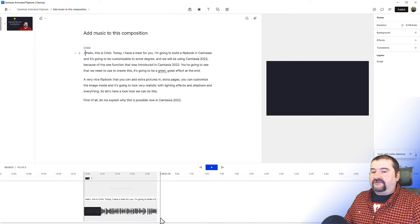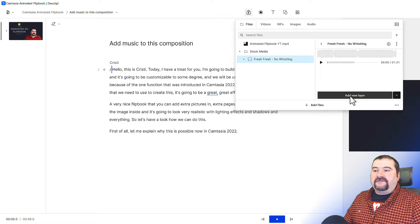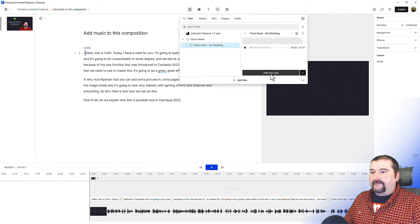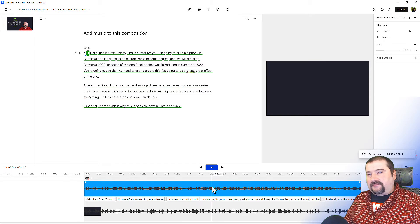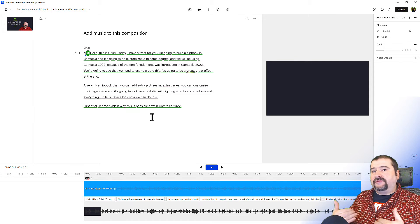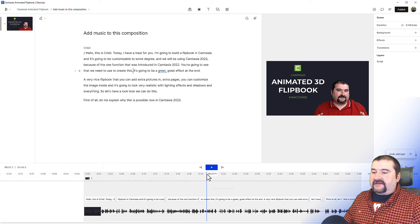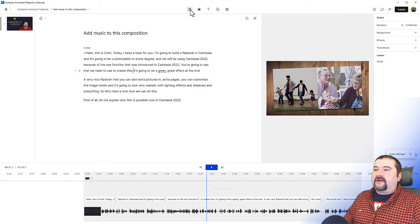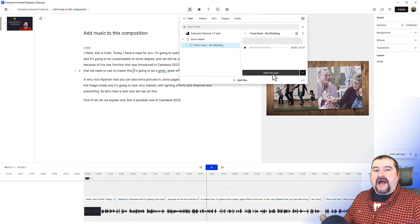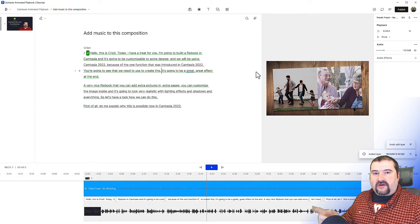In this case, I'm going to place my playhead at the beginning of the composition and go back to the media bin, select the music file. This time I'm going to say add as new layer — watch what happens. Now the music was added as a separate layer above the script track. If I undo to remove it, place my playhead somewhere in the middle, and try to insert it as a new layer, I might expect it to be inserted at the playhead position. But watch — it just adds it at the beginning of the composition.